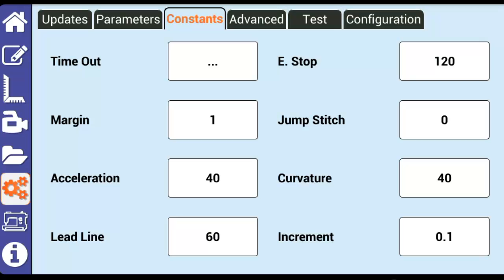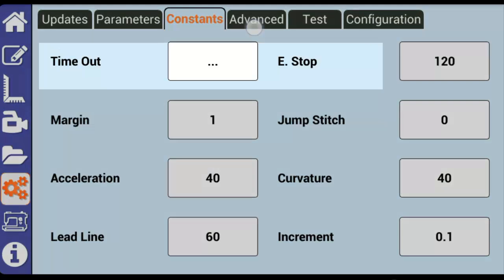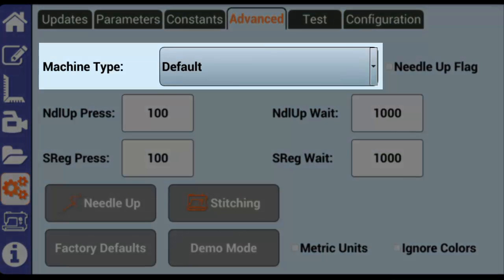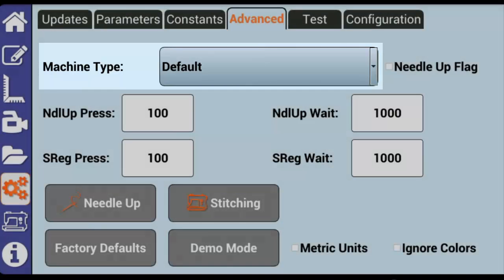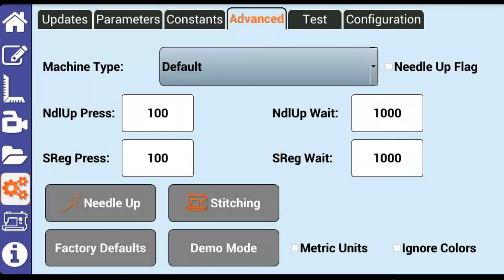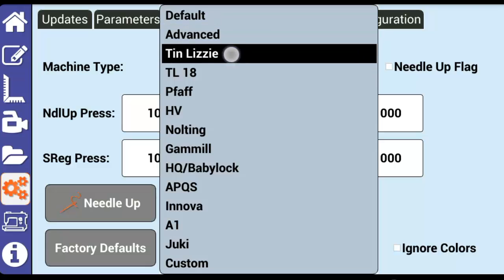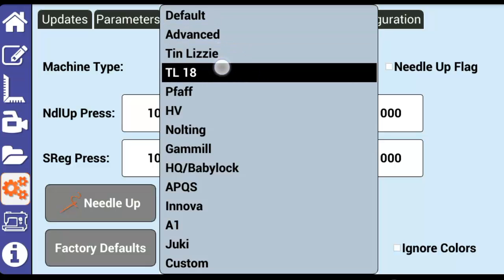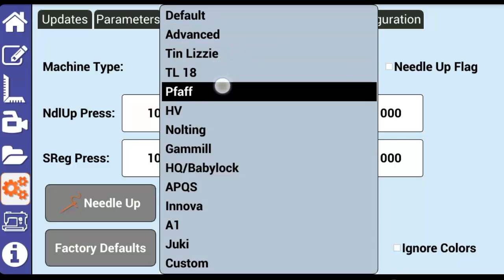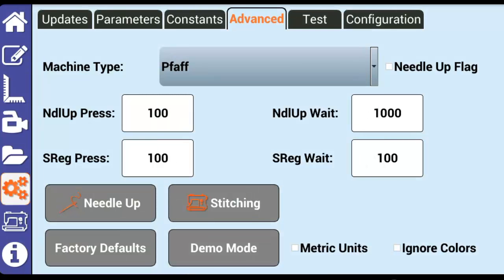Machine type in the advanced tab is used to ensure that Butler is communicating properly with your specific brand of machine. Setting the machine type inputs preset values for needle up flag, needle up press and wait, and S-rag press and wait.